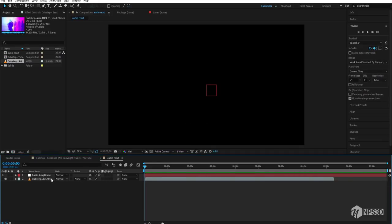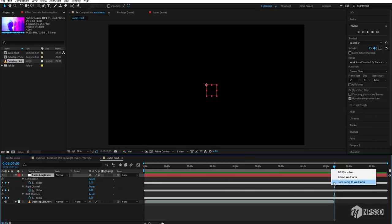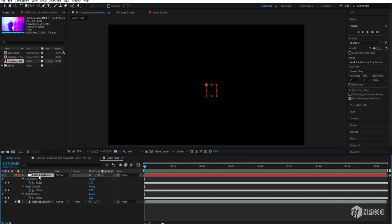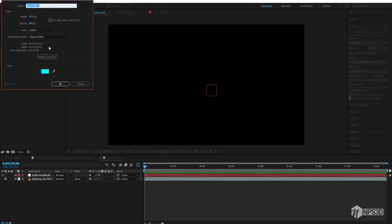It will analyze for maybe one to five seconds. Once done, select this layer and press U — you'll see it creates keyframes for left channel, right channel, and both channels. Now press N to trim the comp to the work area. Press U once again and all done.